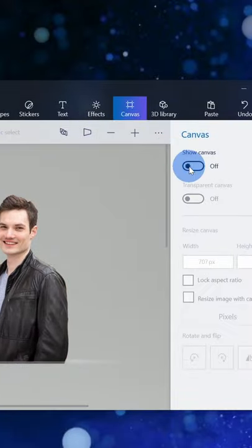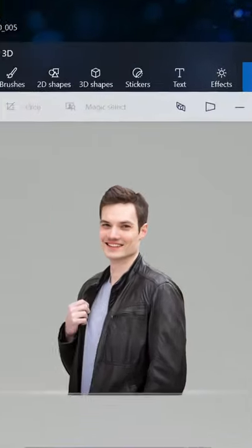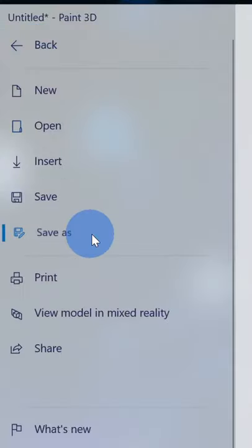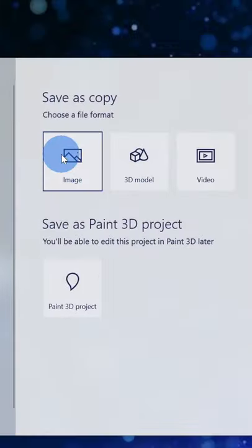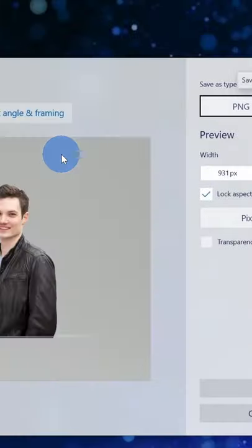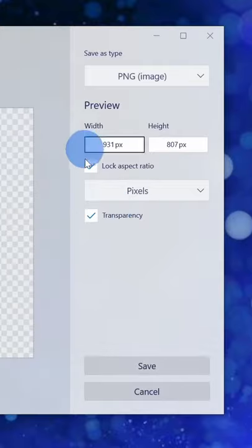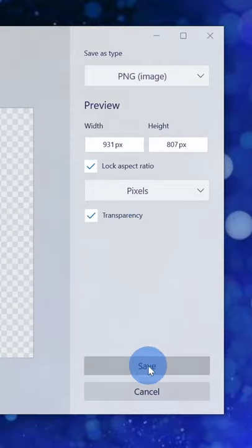If I go to Canvas, I can turn the canvas off, and then to save, I'll go to Menu, Save As, and I'll save it as an image. Here I can turn on a transparent background, and then I can click on Save.